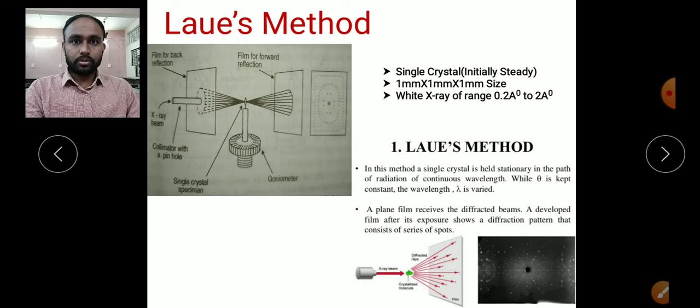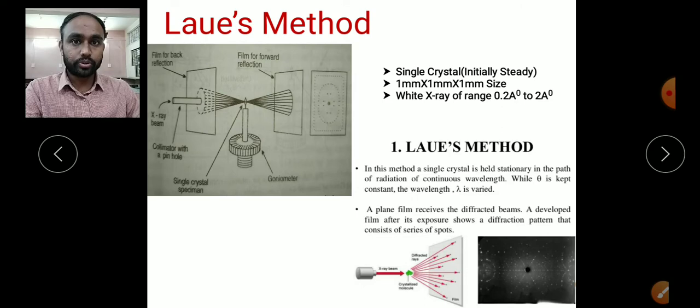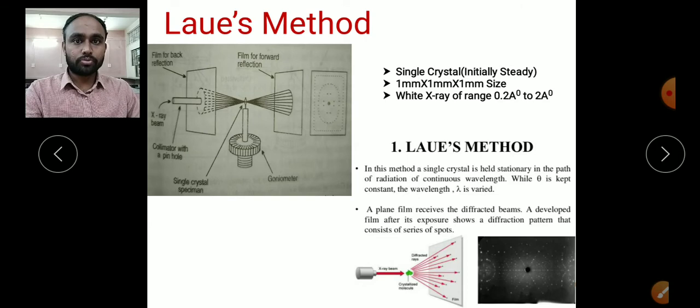Today's session is specifically focused on the Laue method. Looking at the diagram, we have a goniometer on which a single crystal is mounted. In the Laue method we use a single crystal to determine its symmetry — for example, whether it exhibits 4-fold symmetry or 2-fold symmetry. If the Laue pattern follows a 2-fold symmetry, then the crystal is obeying a 2-fold symmetry.